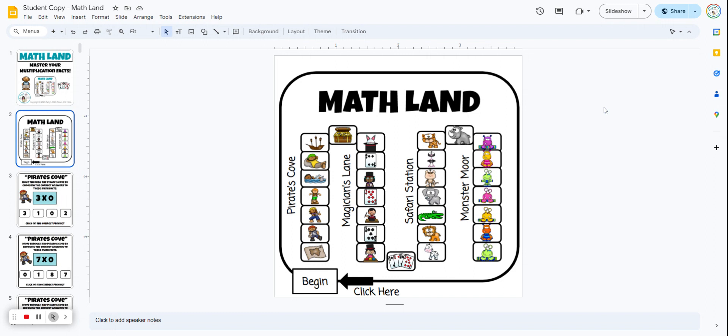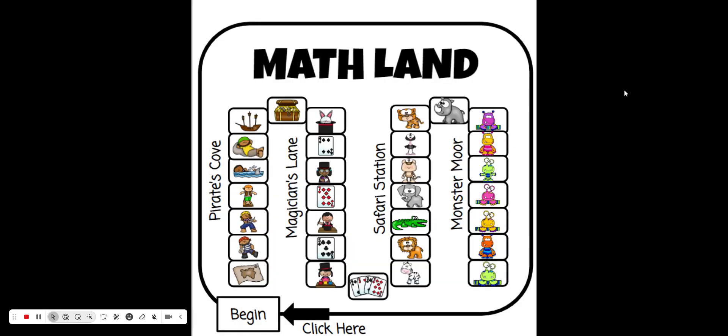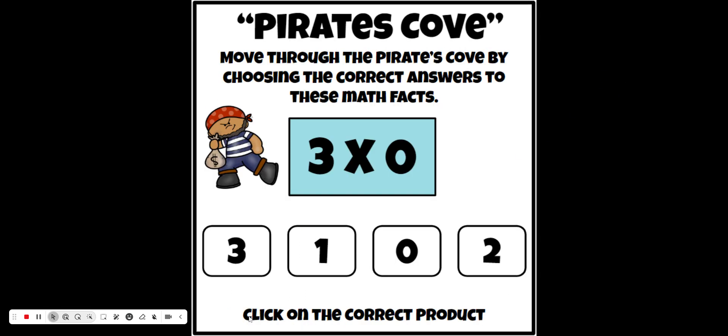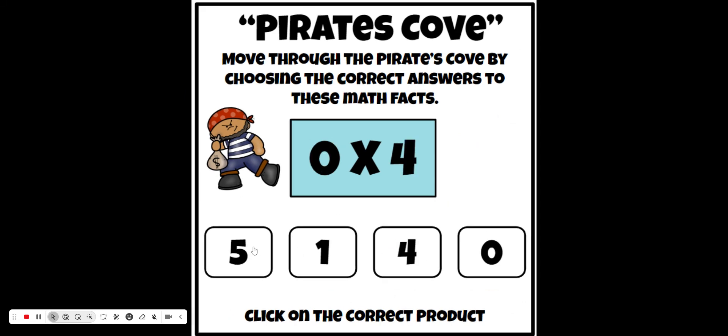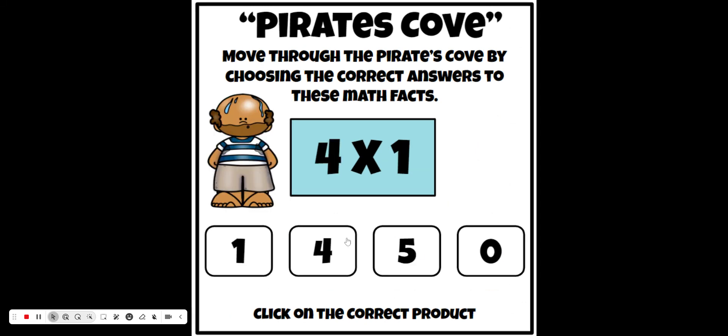Instruct the students to come up here in the upper right-hand corner to Slideshow. That makes it full screen and much easier for the students. Then they click on Begin. The first problem comes up in a multiple-choice format, so students click on the correct answer. As long as their answer is correct, they're going to keep moving forward through the game.